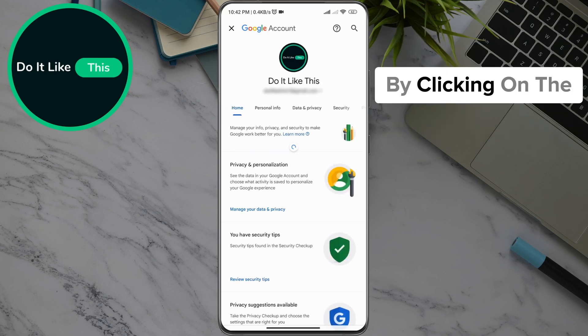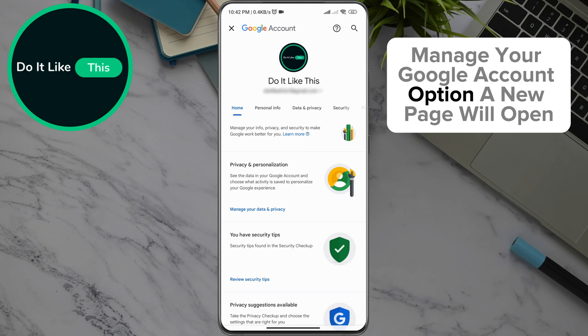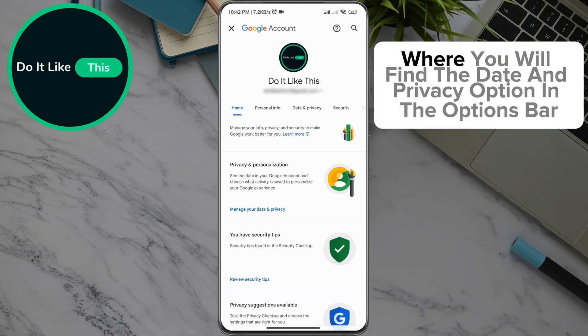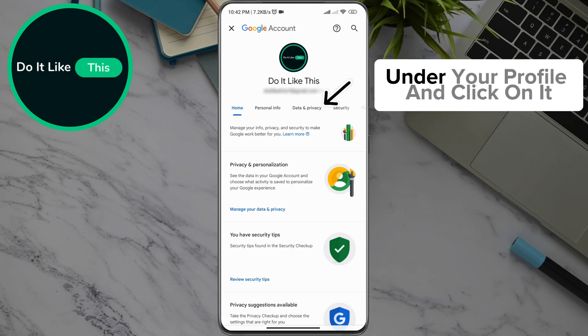By clicking on the 'Manage your Google Account' option, a new page will open where you will find the 'Data and Privacy' option in the options bar under your profile — click on it.